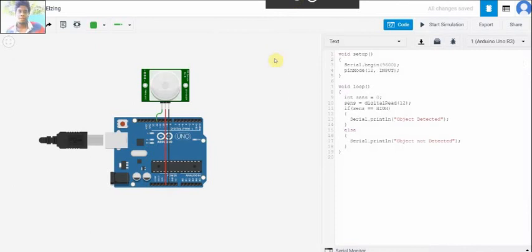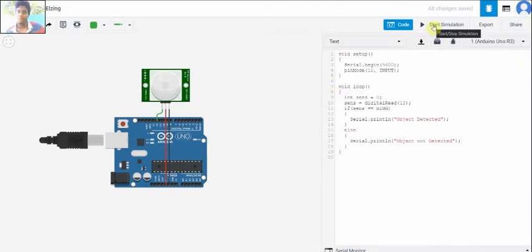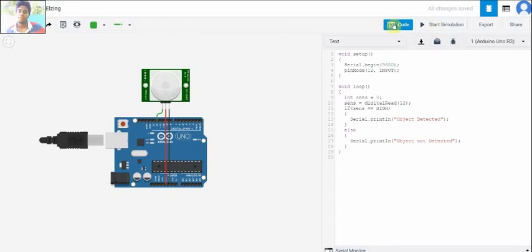Now we are going to see our coding part. Here is the coding part. Now we can start our simulation.